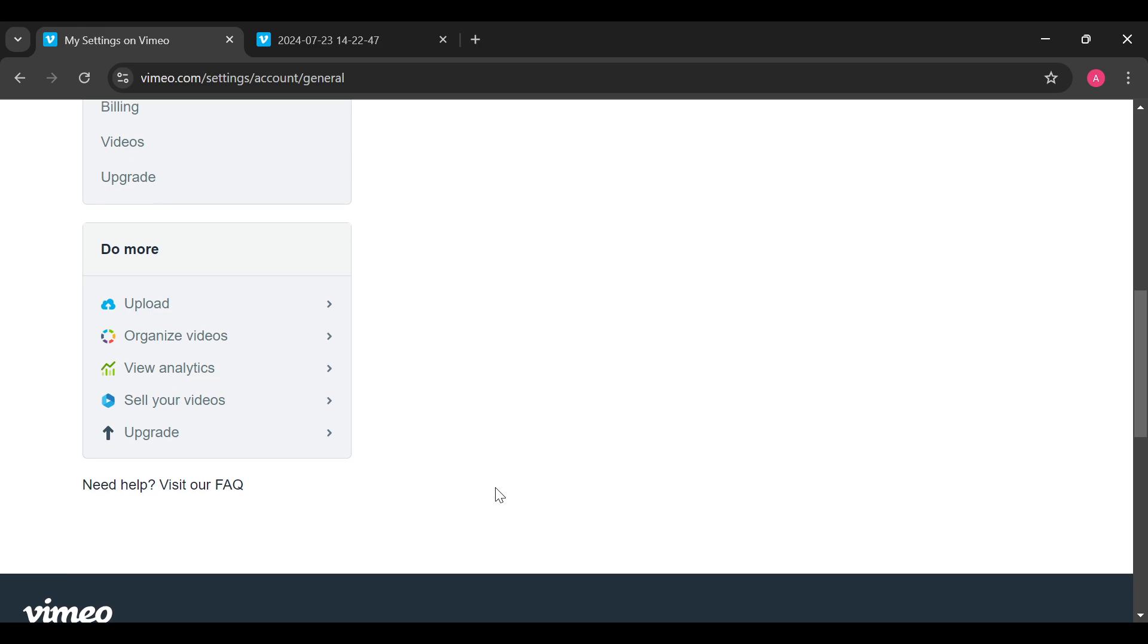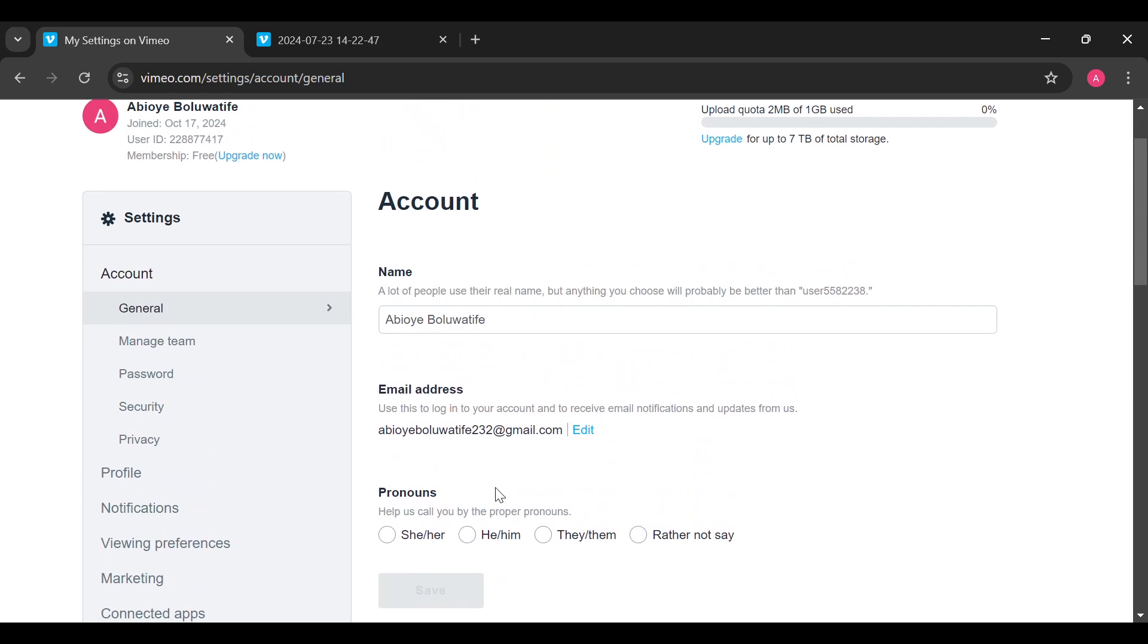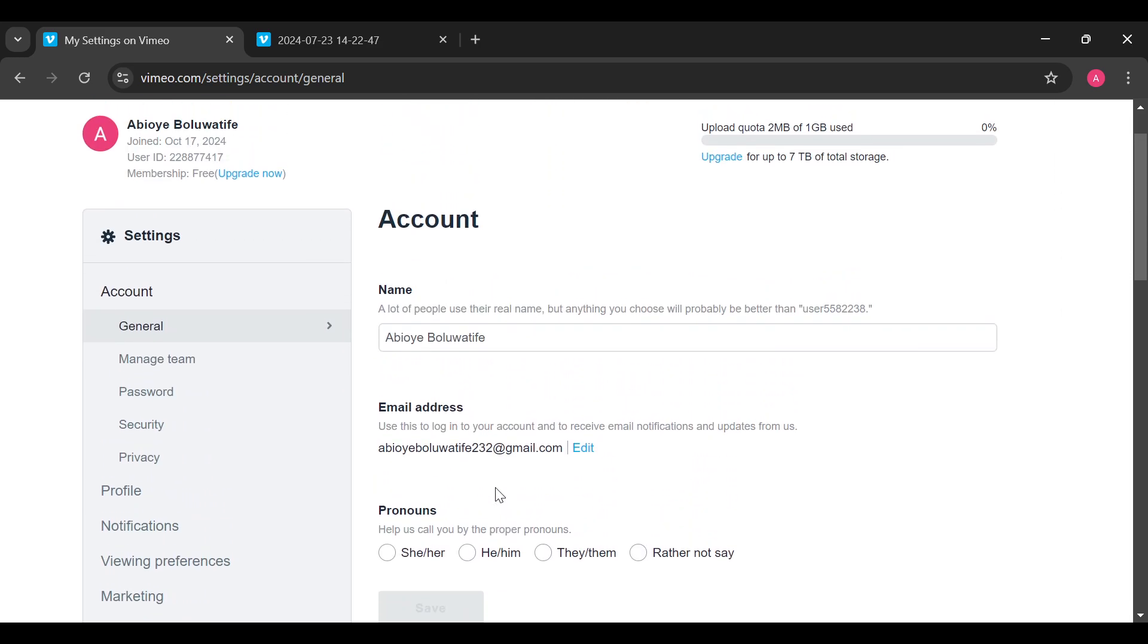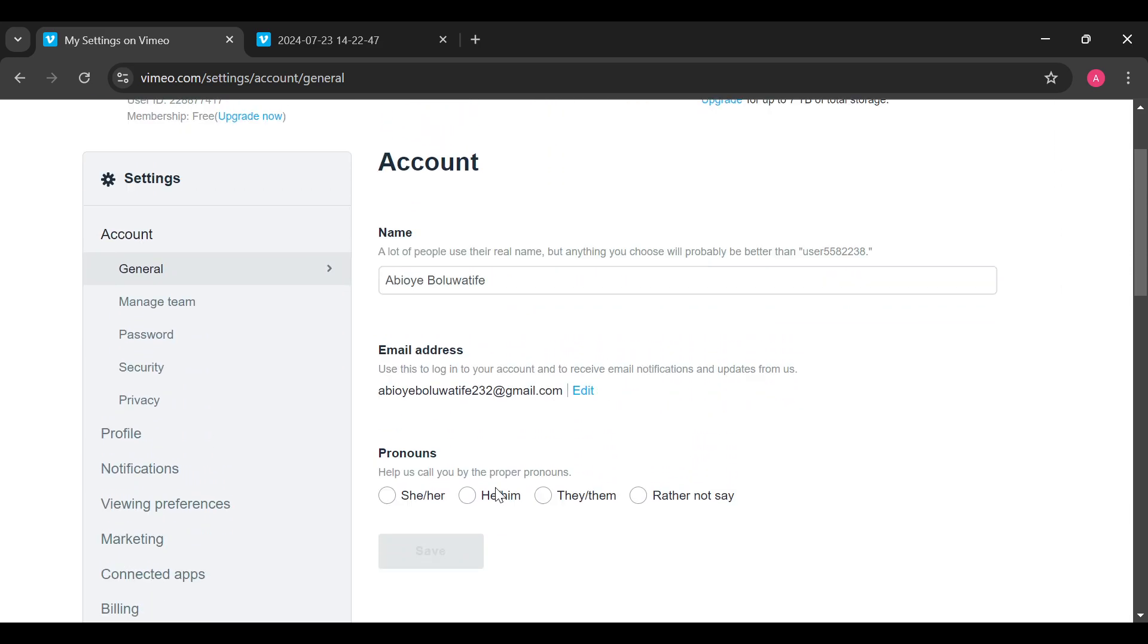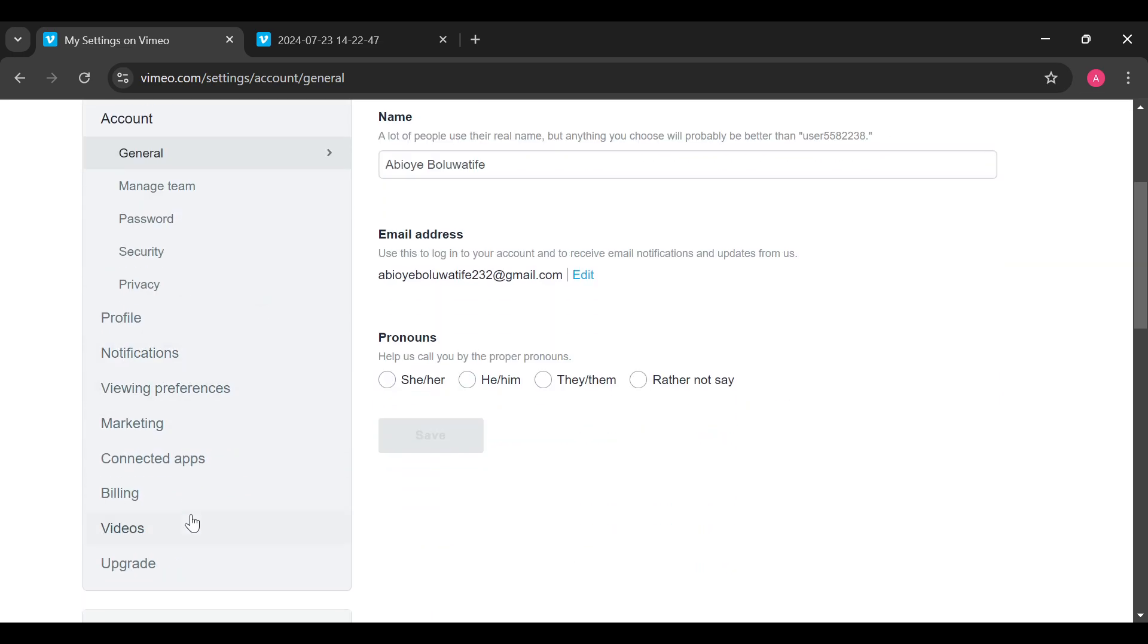From there, you can go ahead and upgrade your account if you want to. By the time you upgrade your account, you can then be able to make your videos private or even more. So to upgrade, once you're on your Settings page, move to the left side and click on Upgrade and for the Director onwards.